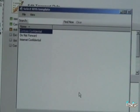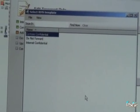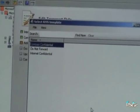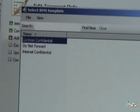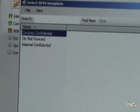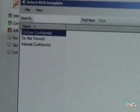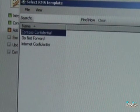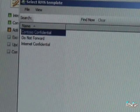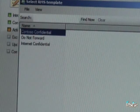In Exchange 2010, we've got two templates out of the box: DoNotForward, which everyone should be familiar with with IRM protection, and we've also got something called Internet Confidential. And that's new to 210.